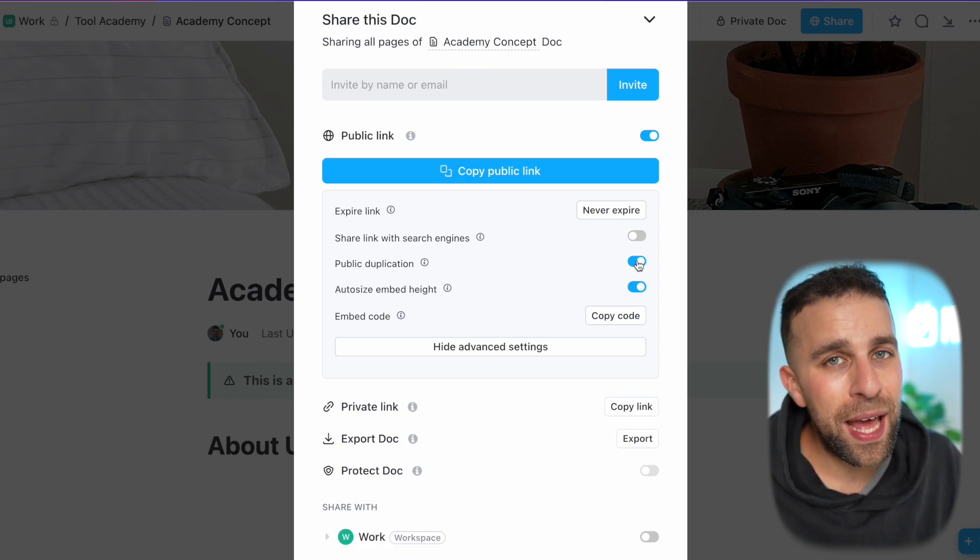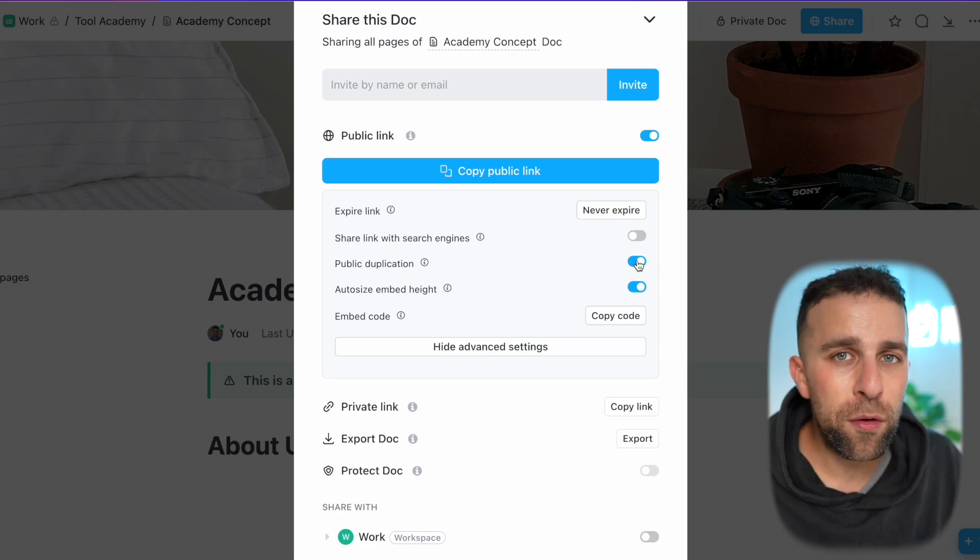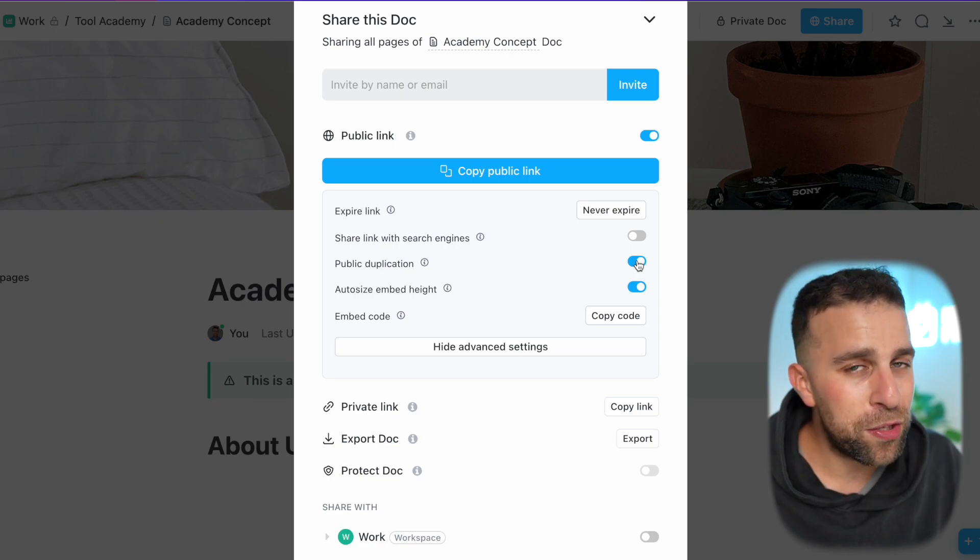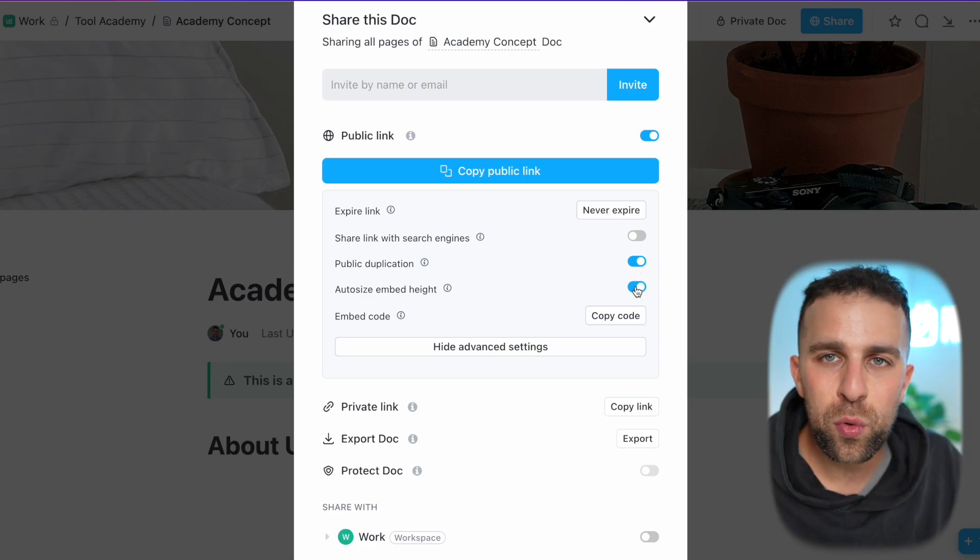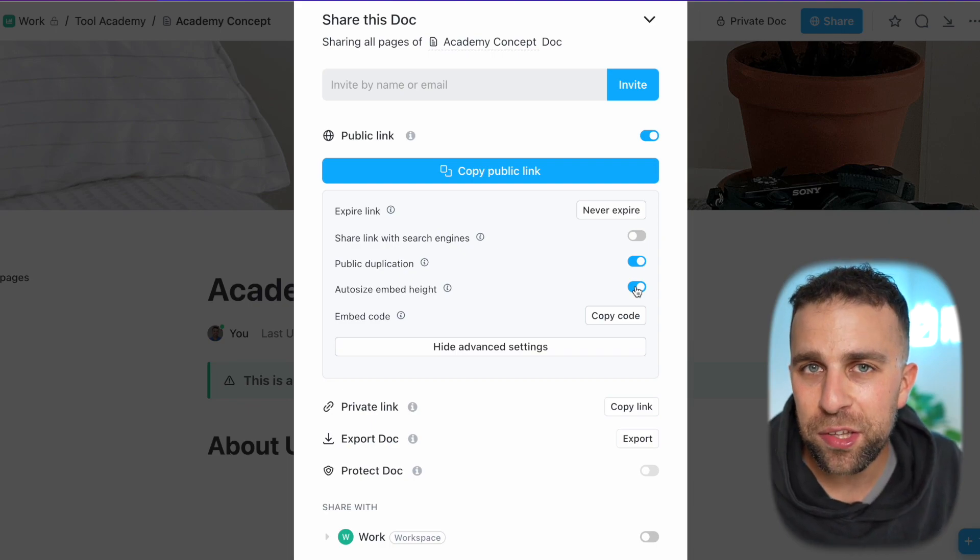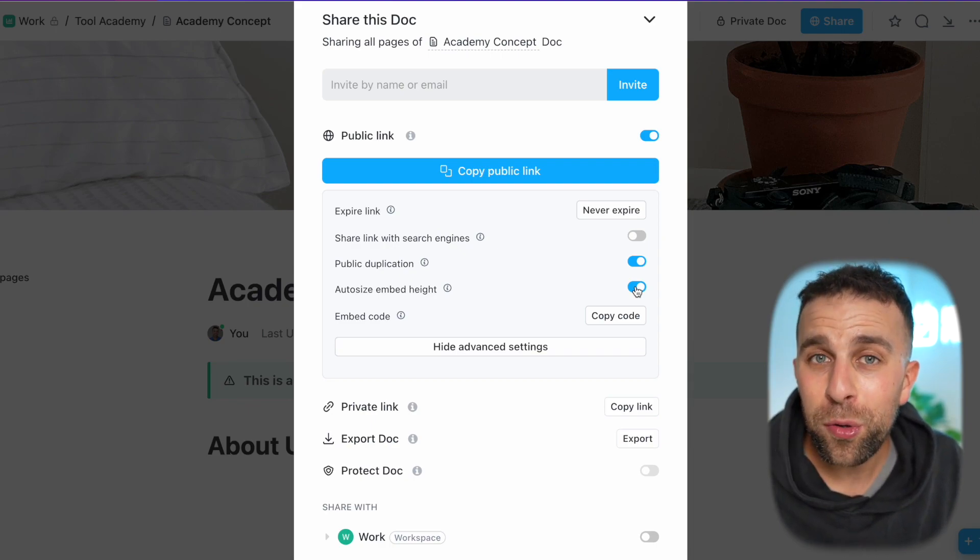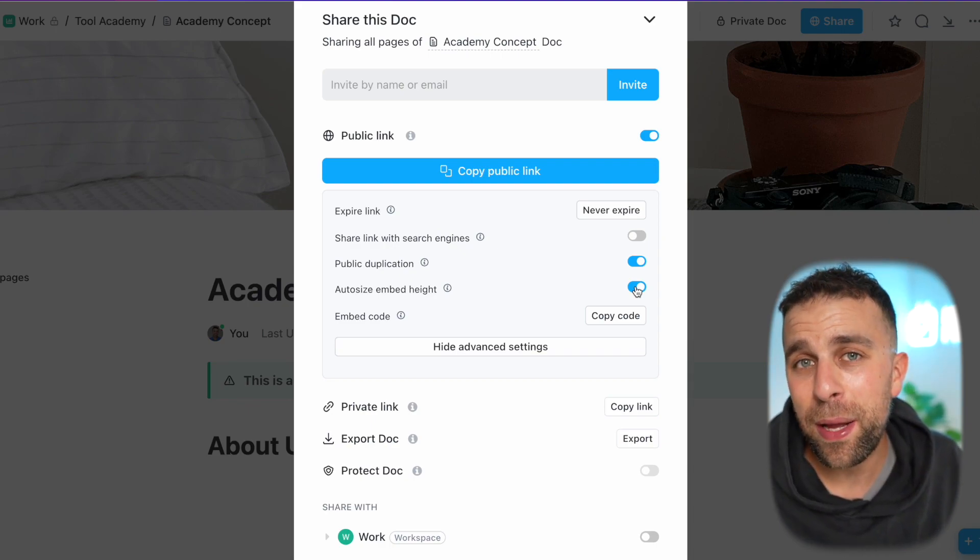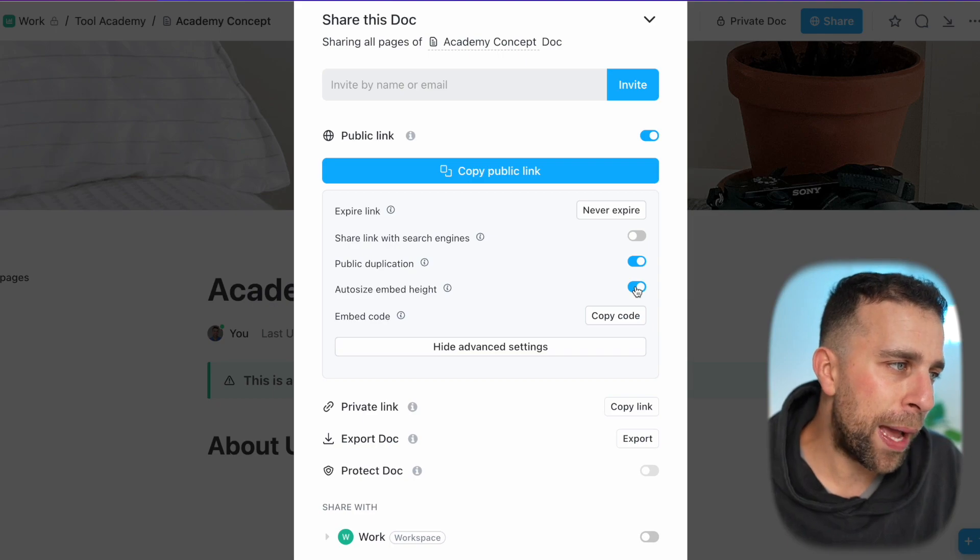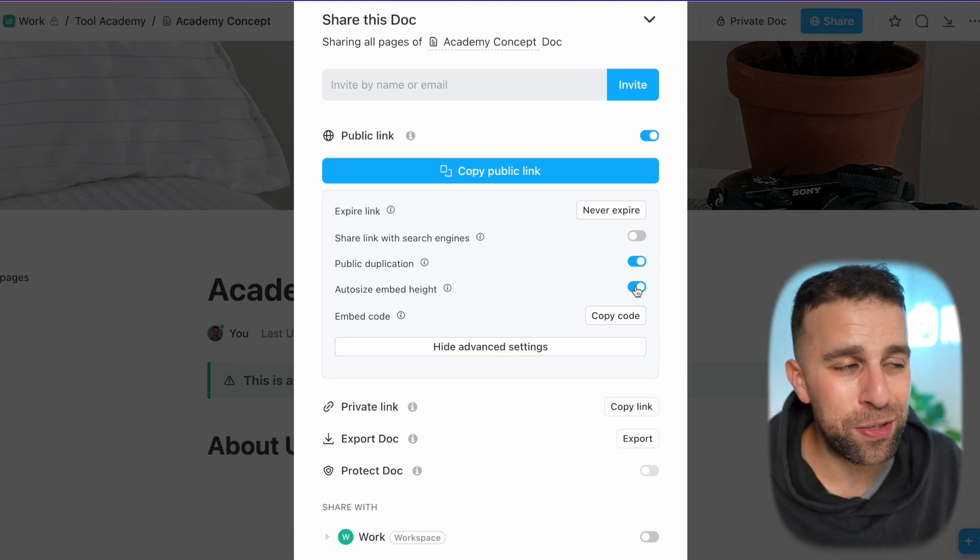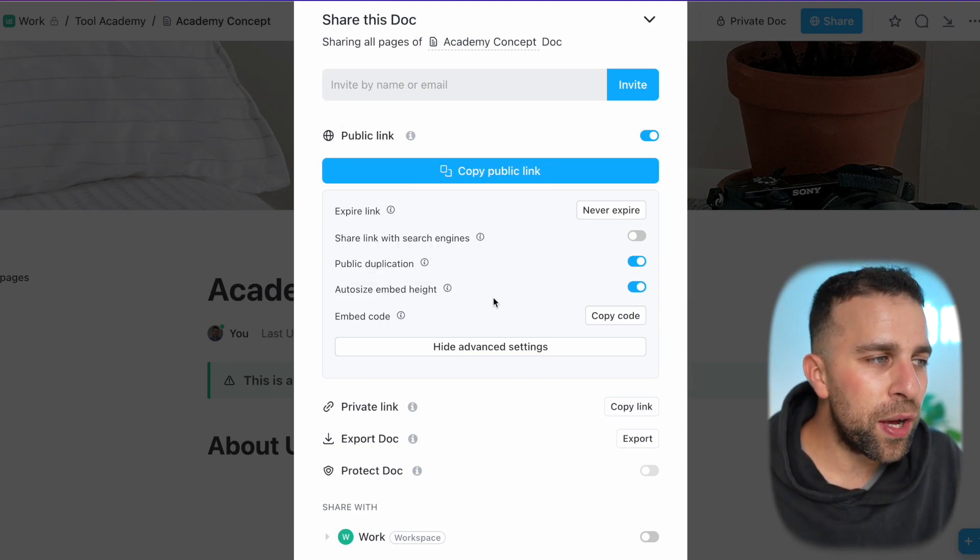You can use it from right off the bat, which is quite helpful for those who have pretty extensive documents or templates that they may want to copy from. For example, a handbook could be a good example of this. You can auto-size the embed height as well.